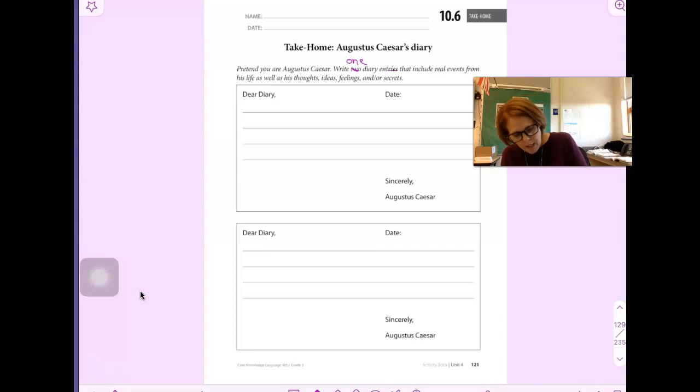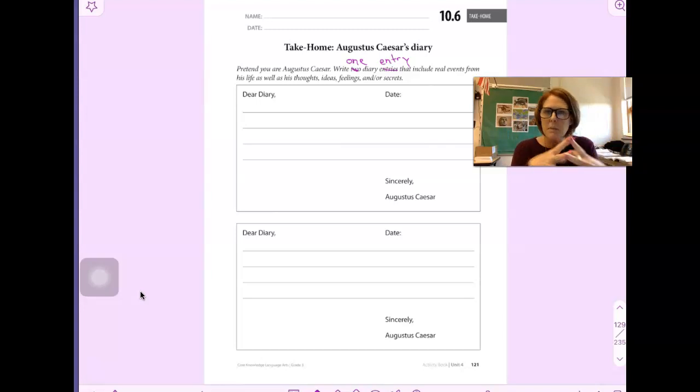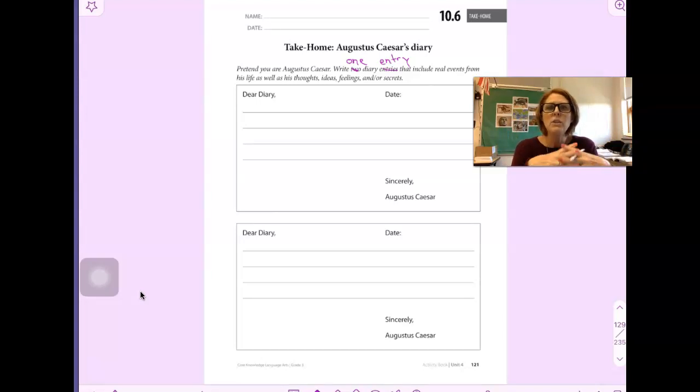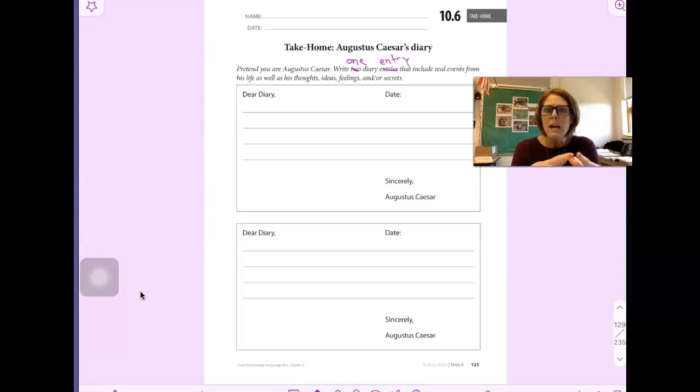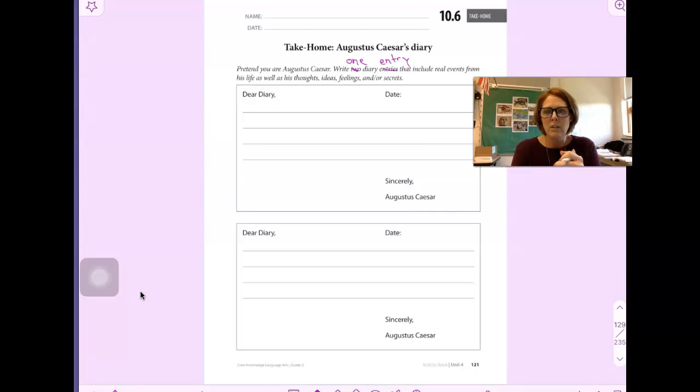You're going to pretend that you're him and take a situation from his life, pick something from the reading, include real things that happened to him, and write as though you are him, include feelings that you have or secrets that you might be keeping, anything that you think is relevant.